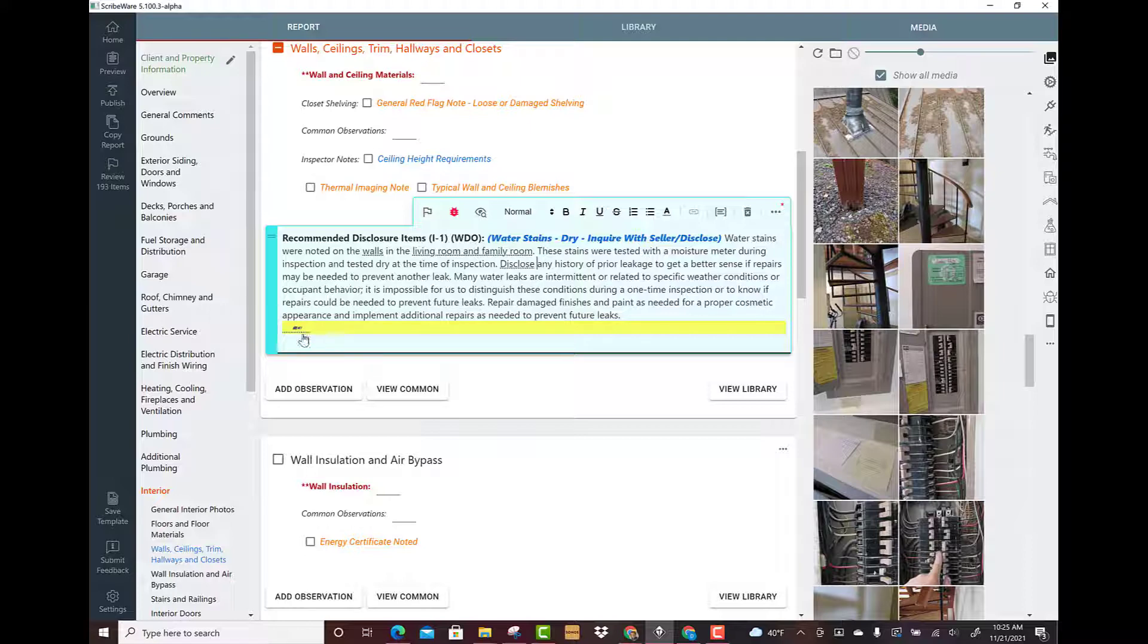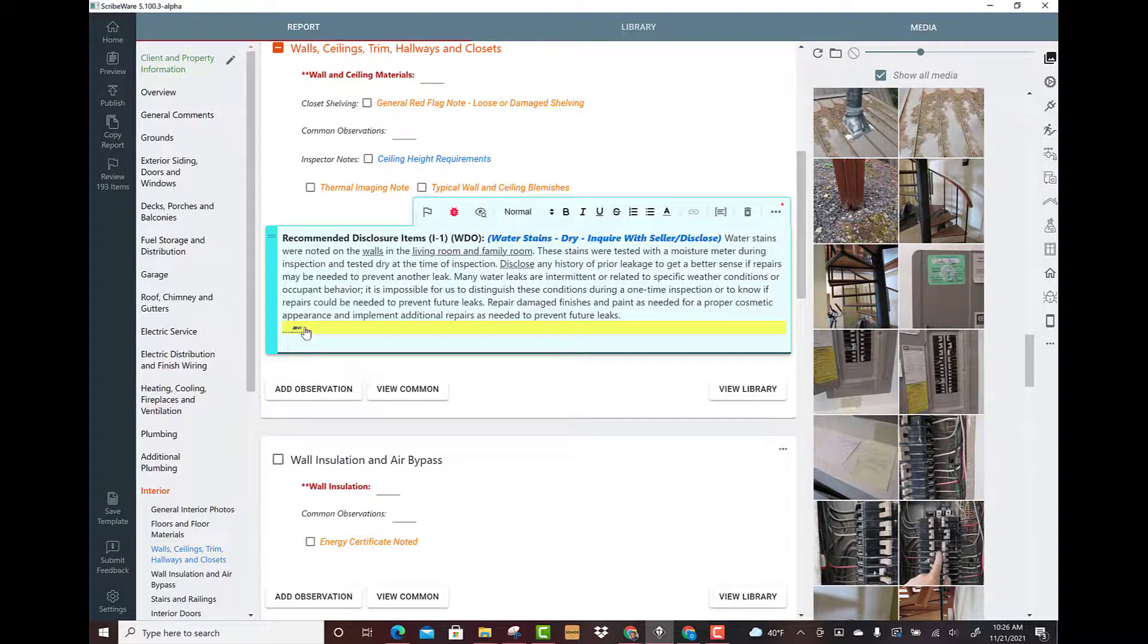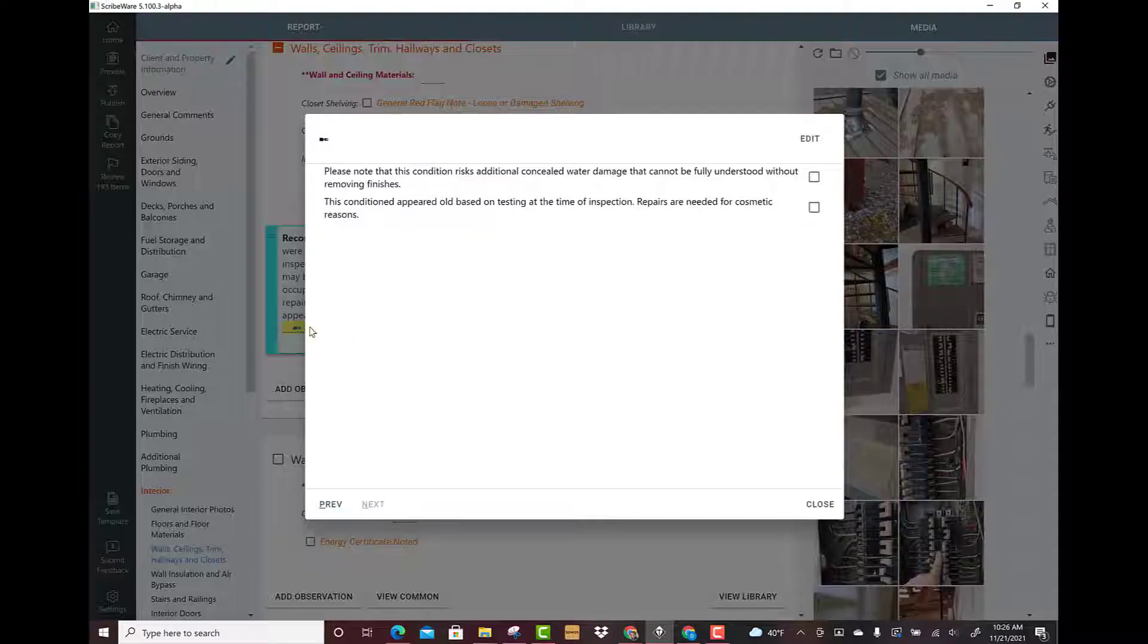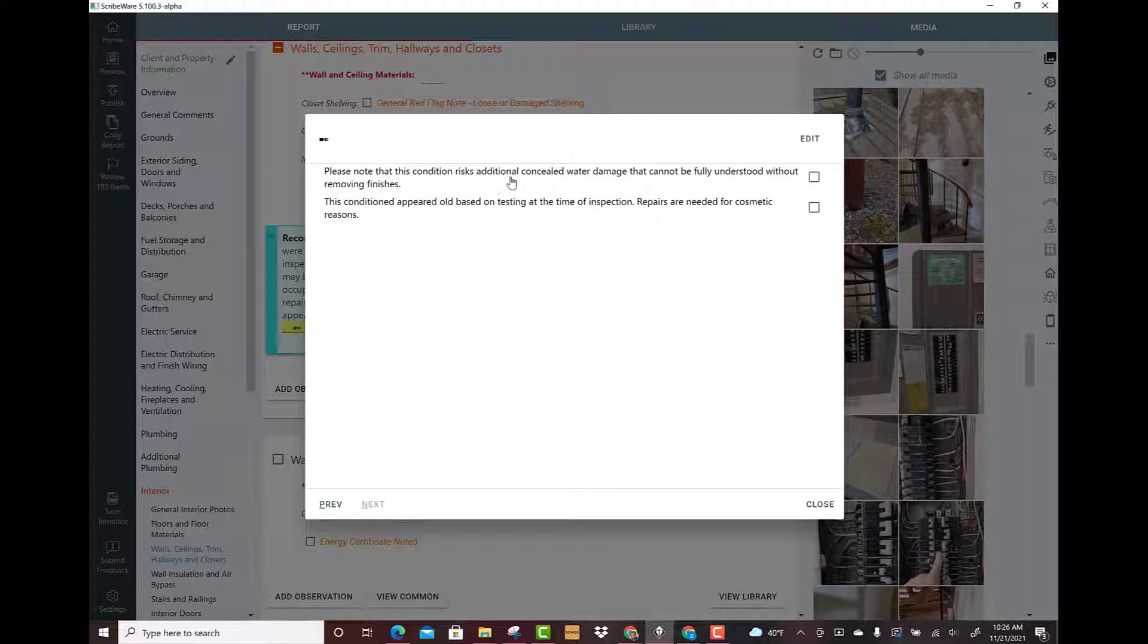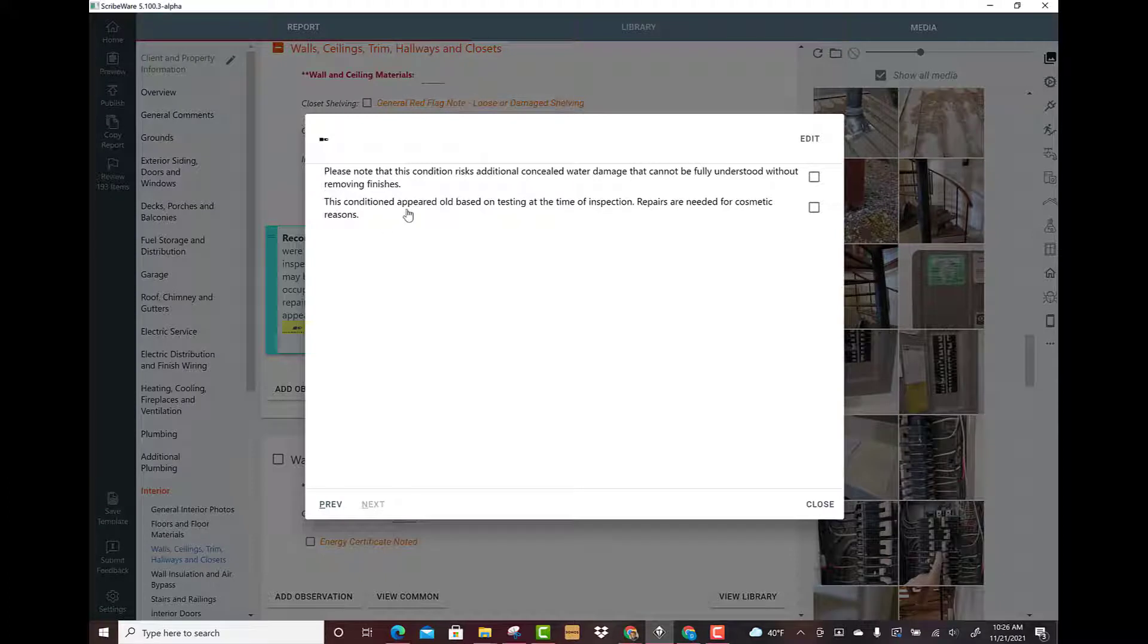This little pen is a really neat way for me to take a general comment like water stains were noted, they were dry at the time of inspection, and add more nuance to it based on the situation. I'm going to double click on this and I've got a few little aside notes: this condition risks additional concealed water damage, it cannot be fully understood without removing finishes, or this condition appeared old based on testing, repairs are needed for cosmetic reasons.